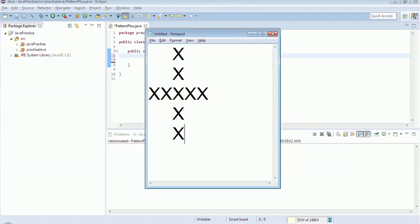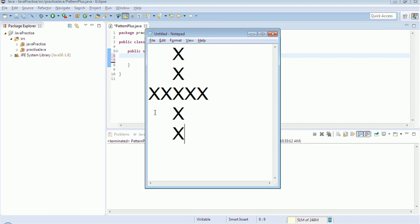Hello all, welcome back to the Java series. In today's session, we will discuss another print pattern. In our last tutorial, we discussed how to print a pattern of square, and today we will discuss how to print a pattern which looks like a plus.